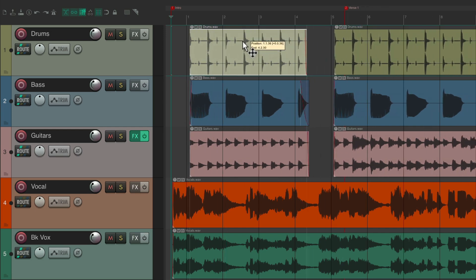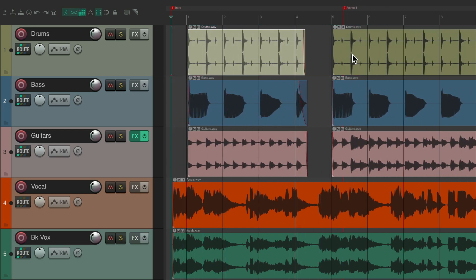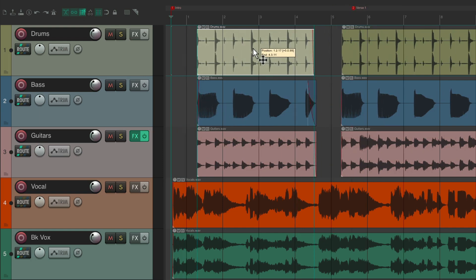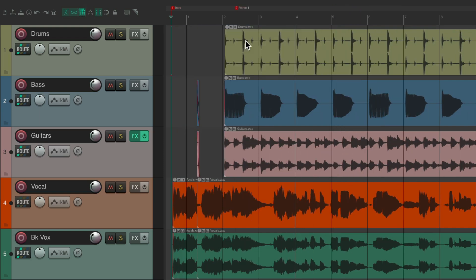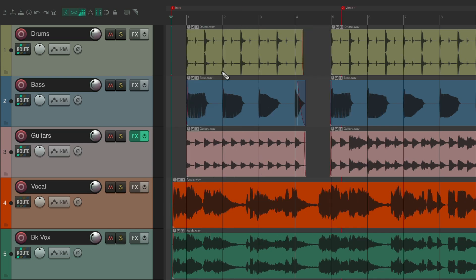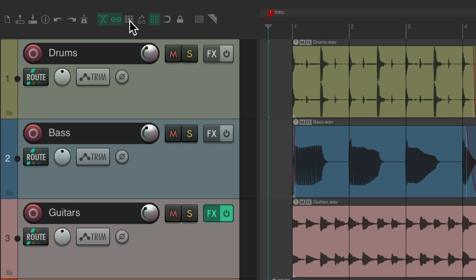If we move this one, everything going forward from it moves with it. Or if we delete this item, it deletes that space on all the tracks. Typically we're going to use ripple editing and then turn it off when we're done, so that's why the toolbar button is animated — so you can see it very clearly when it's on.